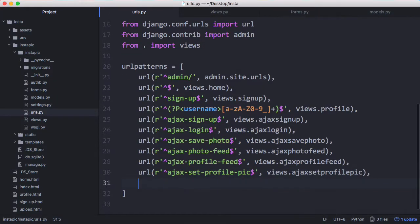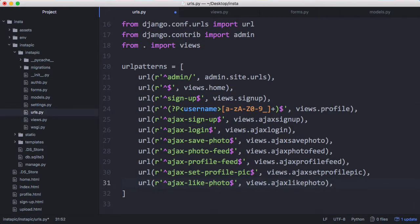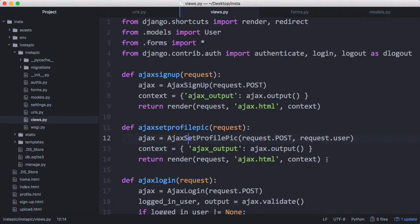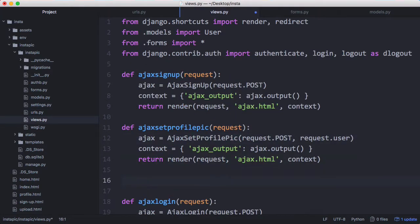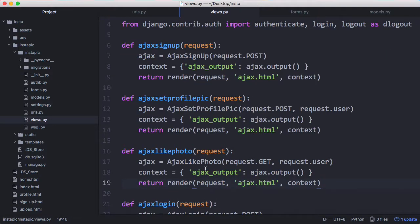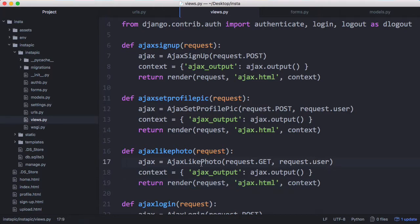Now we want to create a new URL for liking photos. We're going to call it Ajax like photo and it's going to link to the Ajax like photo view. Our view is just another Ajax view similar to most of the ones we've created so far except we're sending a get request not a post request. Now all that's left to do is to actually like the photo.